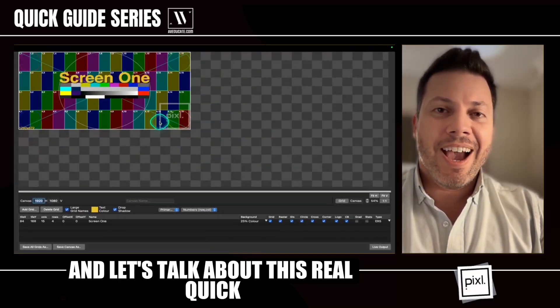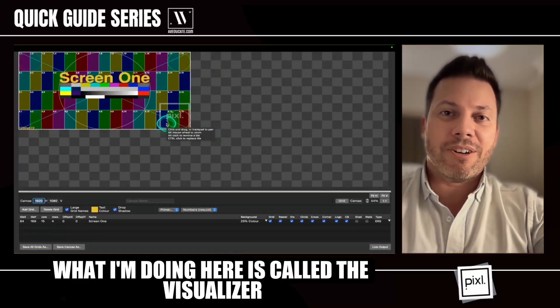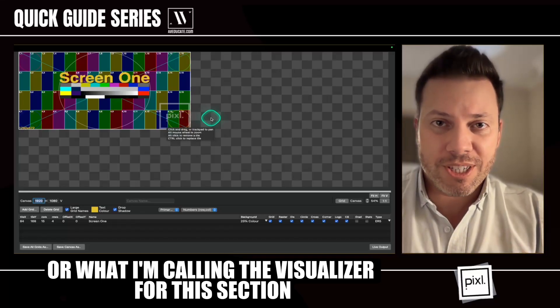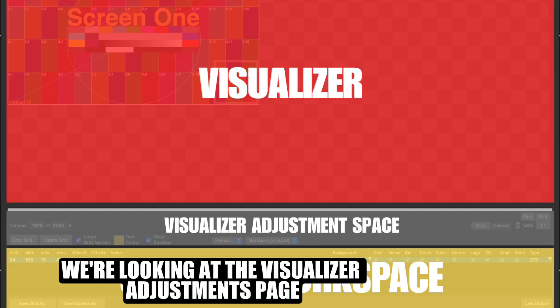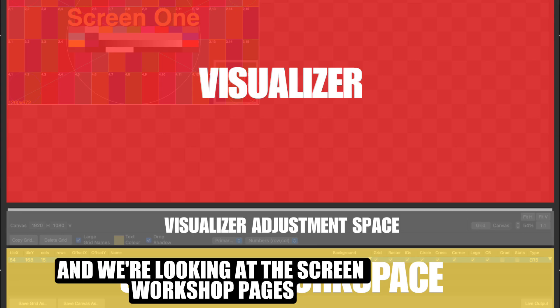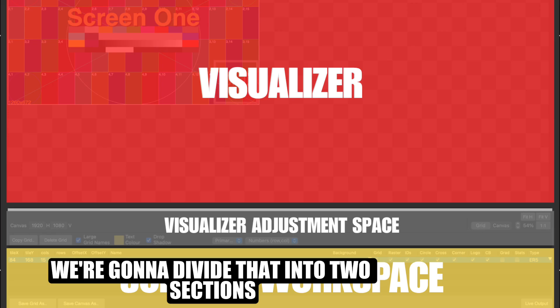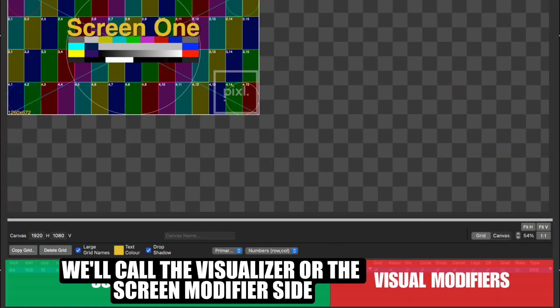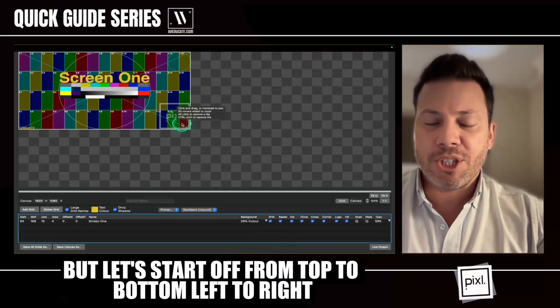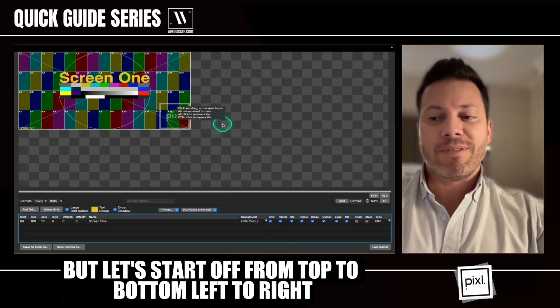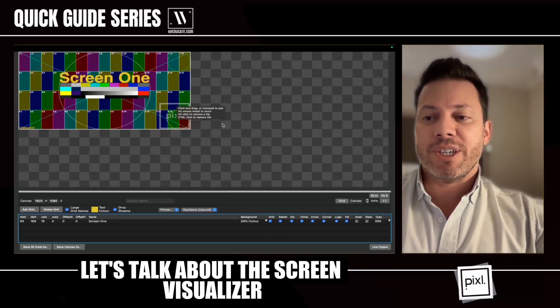I'm going to take this full screen. What I'm doing here I'm calling the visualizer for this section. We're looking at the visualizer, the visualizer adjustments page, and the screen workshop pages. The screen workshop page at the bottom we're going to divide into two sections: the left side we'll call the screen modifier side, and the right side we'll call the visual modifiers. We'll get into that in just a moment — but let's start from top to bottom, left to right, and talk about the screen visualizer.